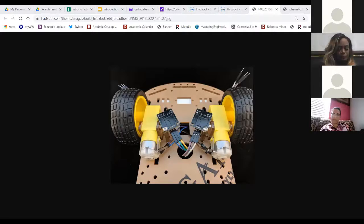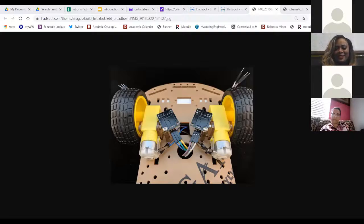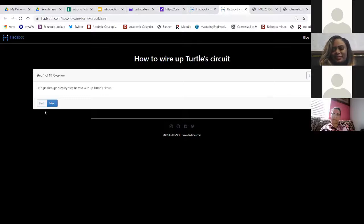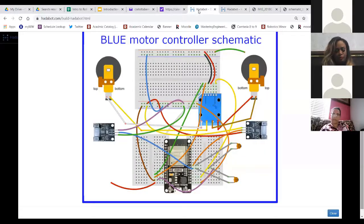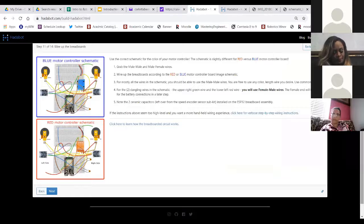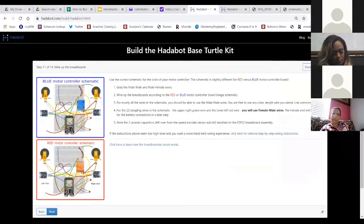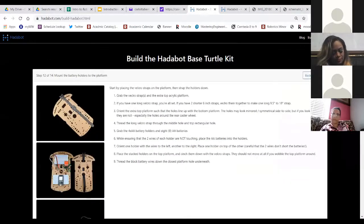The instructor asks if Laquata is ready for step 12, but Laquata appears to be on mute. The instructor types it in the chat.